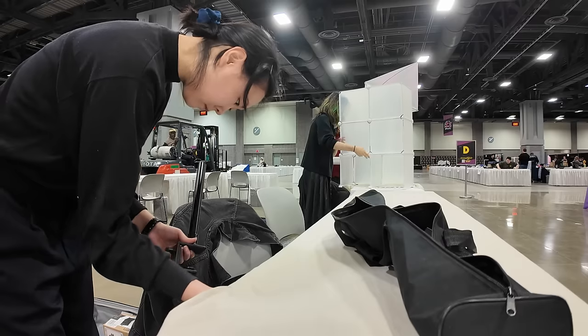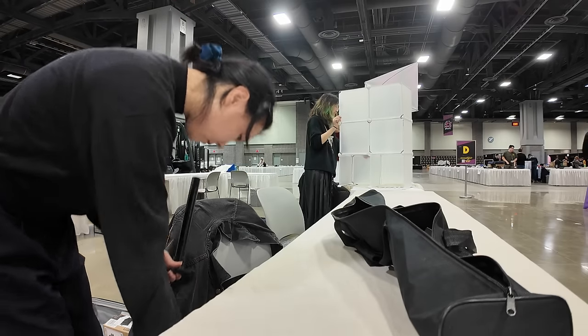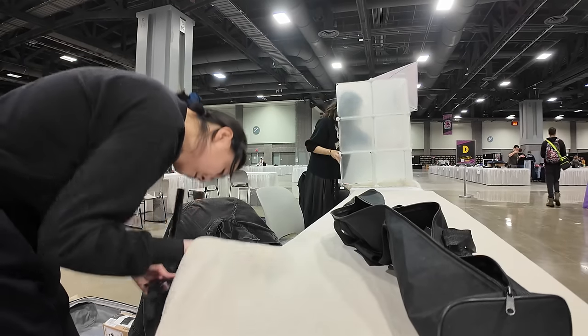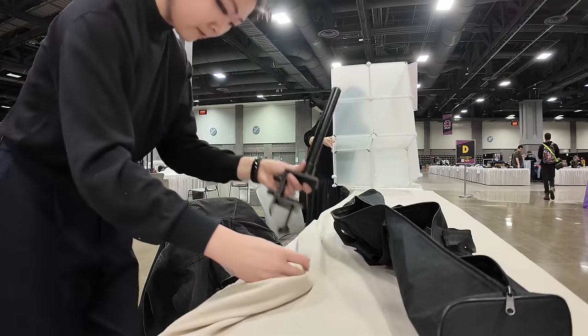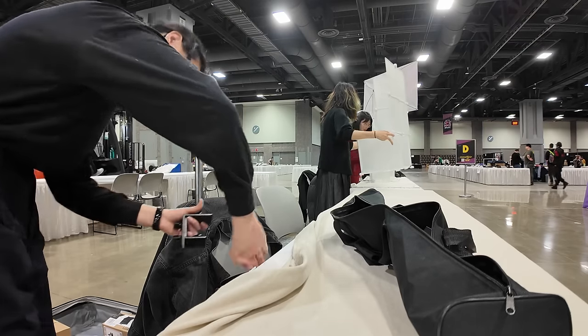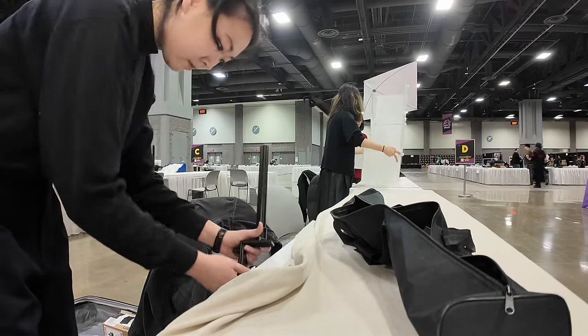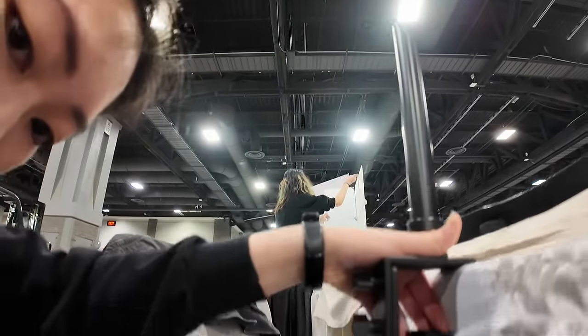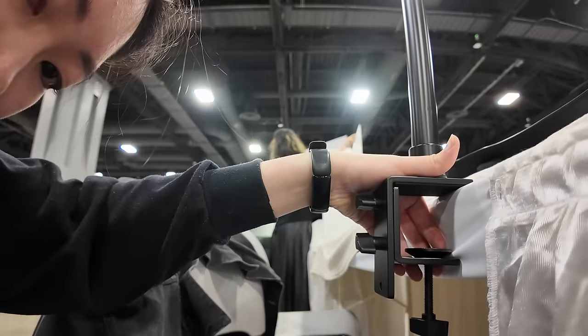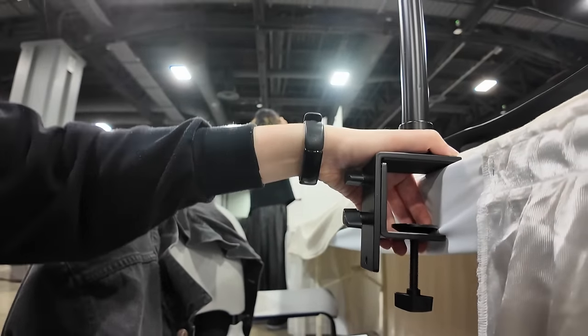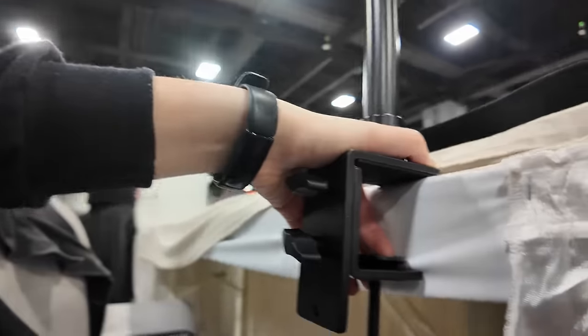This convention also functioned as a test to see if I could handle traveling and tabling alone. I never tested my solo setup before and there were certain points where I really thought I was done for before the con even started. For example, I thought the table was too thick for my clamps, but it ended up being fine.